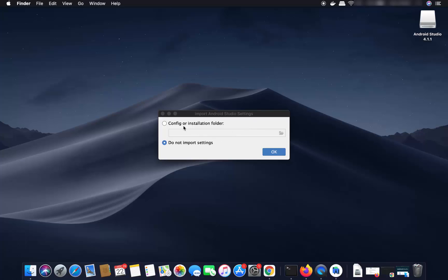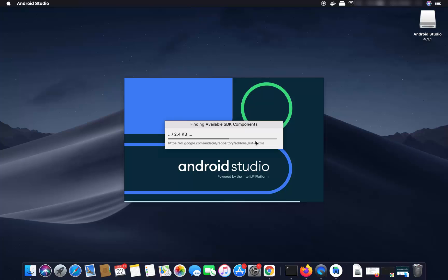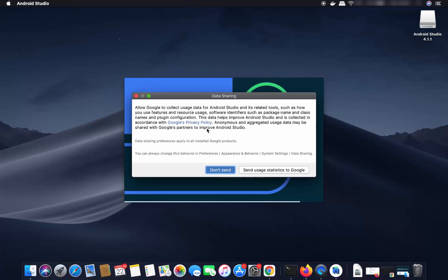Now you will see a window that says 'Config on installation folder' and also 'Do not import settings.' Because I don't have any previous installation of Android Studio, I will leave everything as default and then click OK, which is going to start Android Studio.